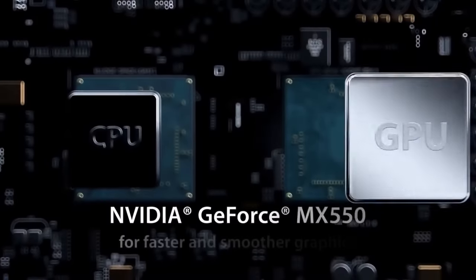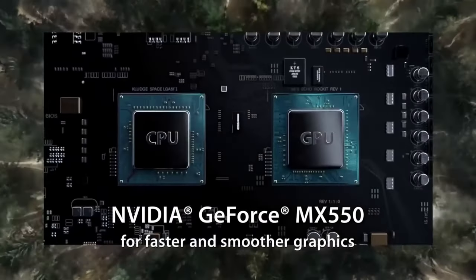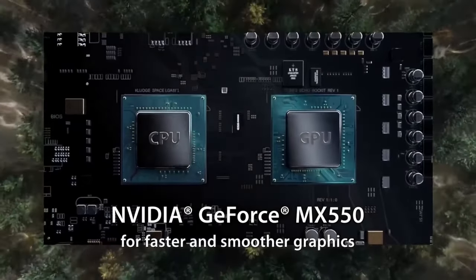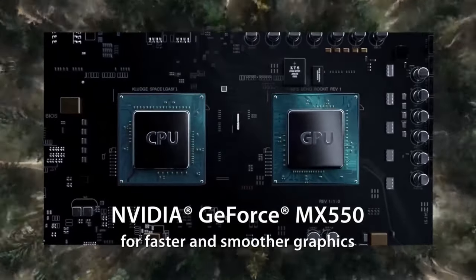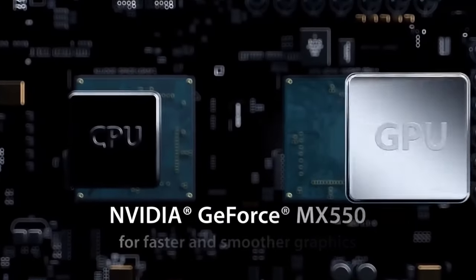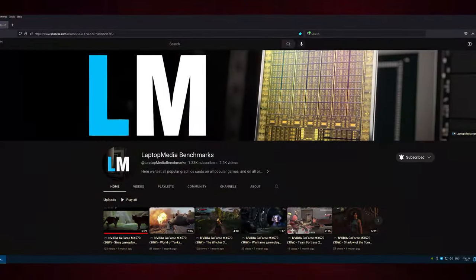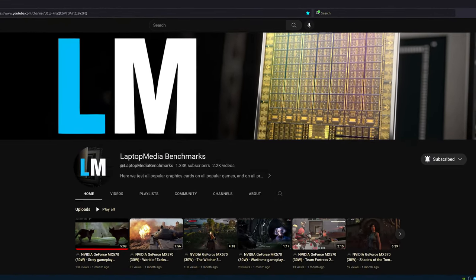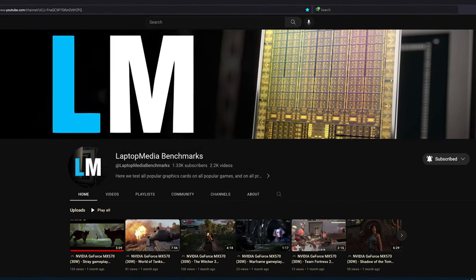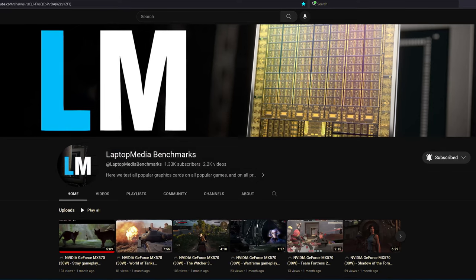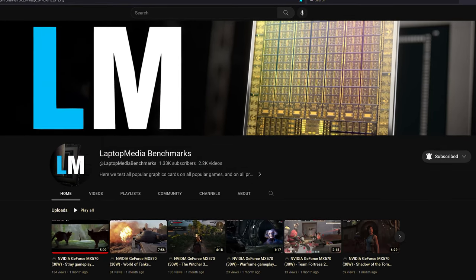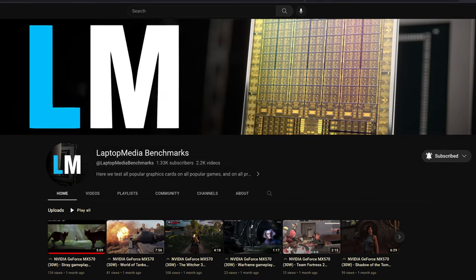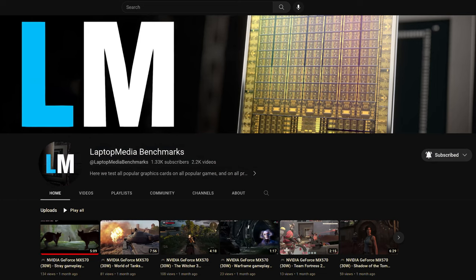You also have an MX-550 discrete GPU which can help with video rendering and gaming a fair bit, although we won't get into that right now. What you can do is click the link down below, which sends you to our Laptop Media Benchmarks channel, where we have more than 30 games tested on the MX-550, with frame rates and settings presets.